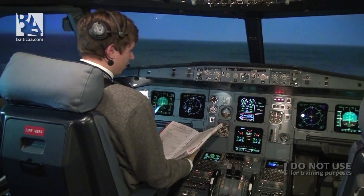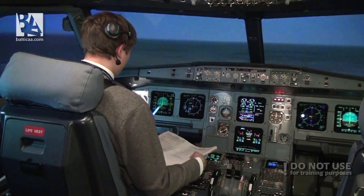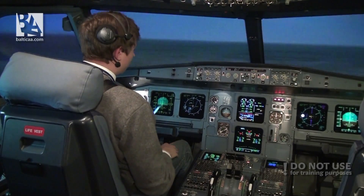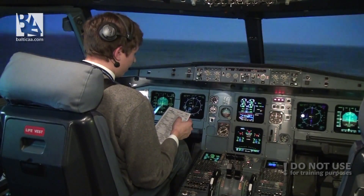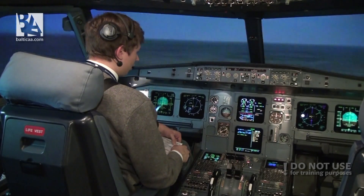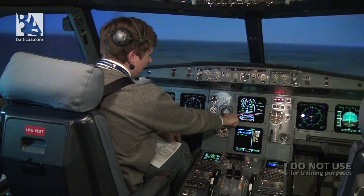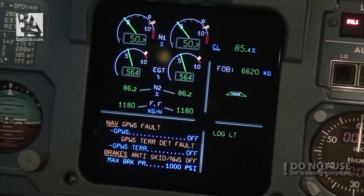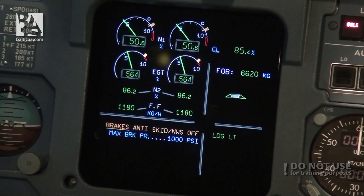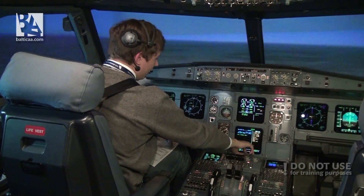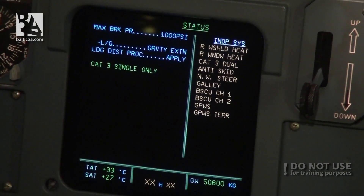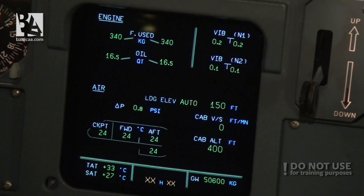At this point we are done with the abnormal checklist. I will grab the normal checklist to check that we have things like flaps and anything else ready. Our approach checklist briefing is confirmed. We check the ECAM status and clear everything we can: landing gear not down locked — clear. NAV GPWS — we turned it off ourselves, clear. Brakes anti-skid and nose wheel steering off — clear. We check the general status — nothing abnormal besides the whole landing gear issue. Status checked.